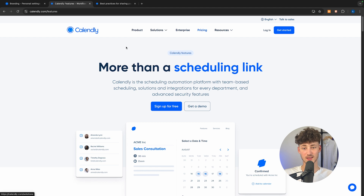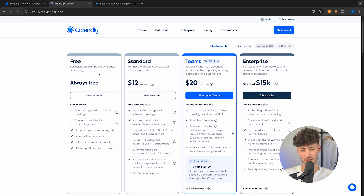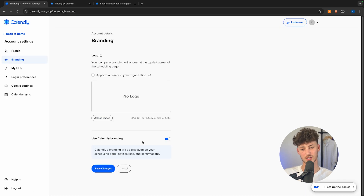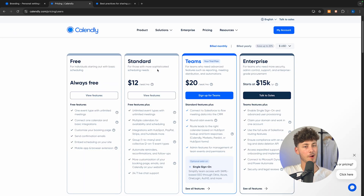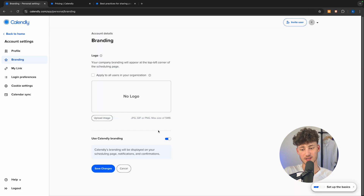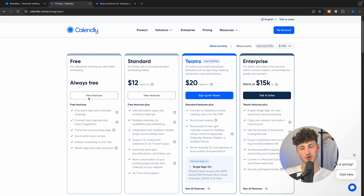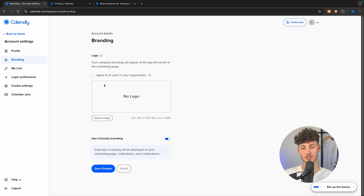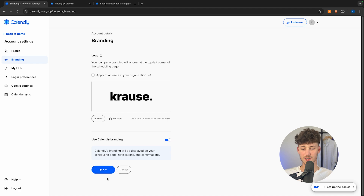Calendly does actually offer a completely free plan. However, on the free plan, you will have to leave the Calendly branding turned on — otherwise, you'll need to go for a paid plan. When just starting out, I think you can keep the Calendly branding on and simply use the free plan, which is going to save you some money. Either way, let me now add my logo and save the changes.